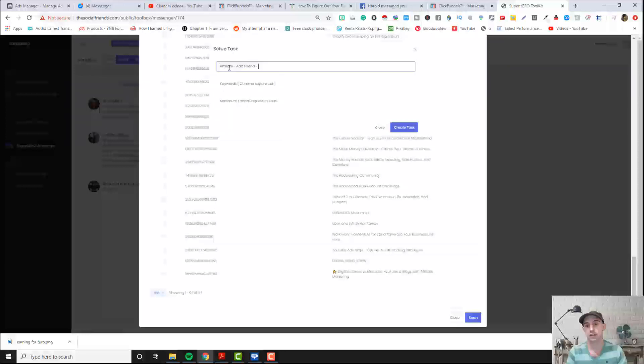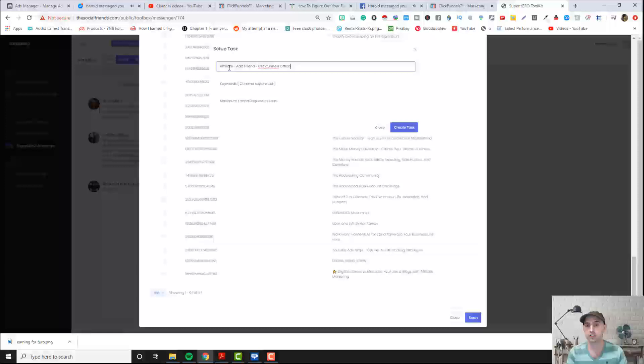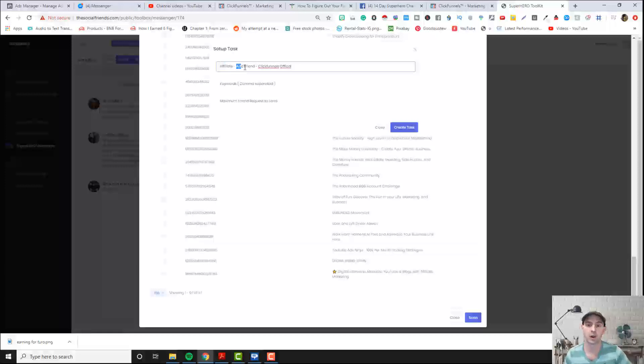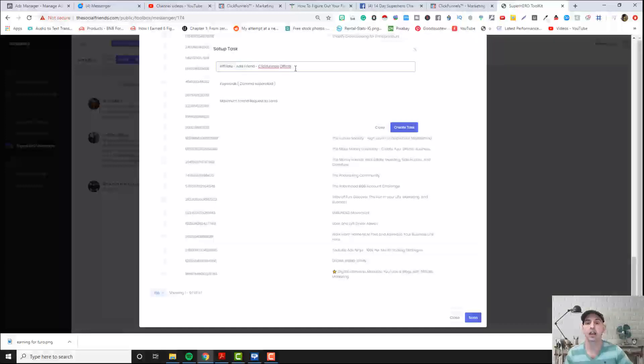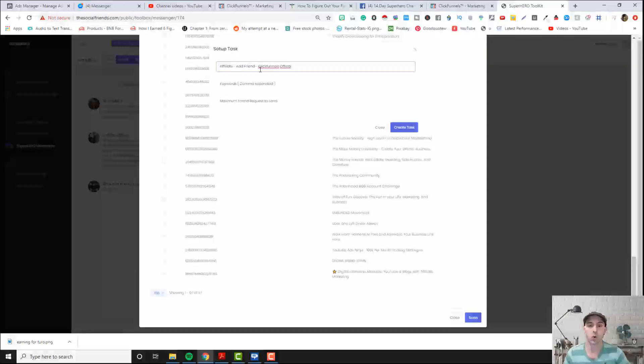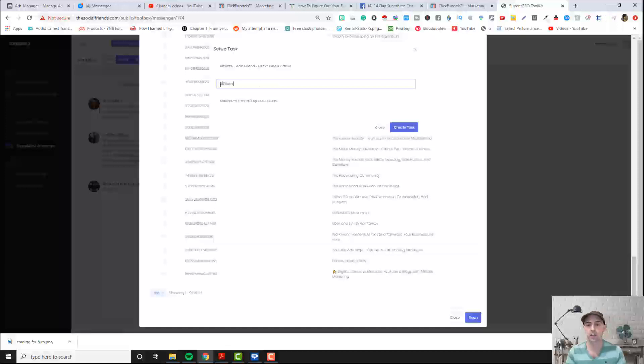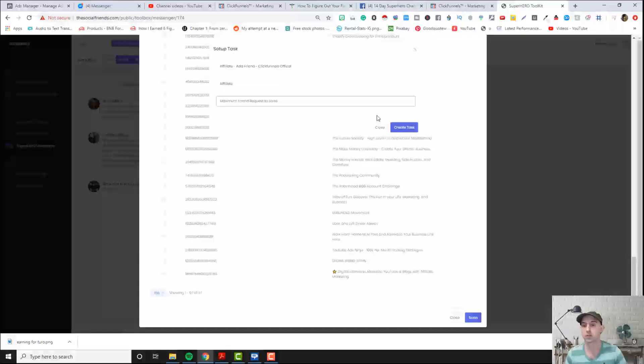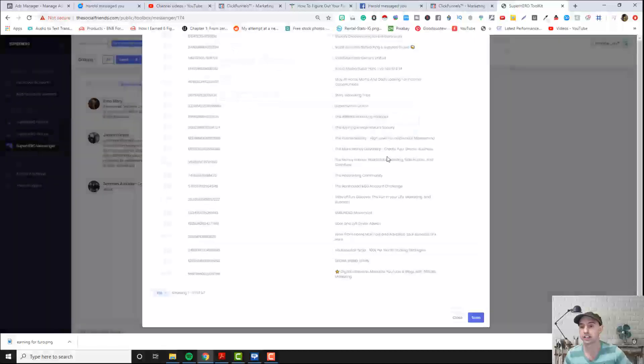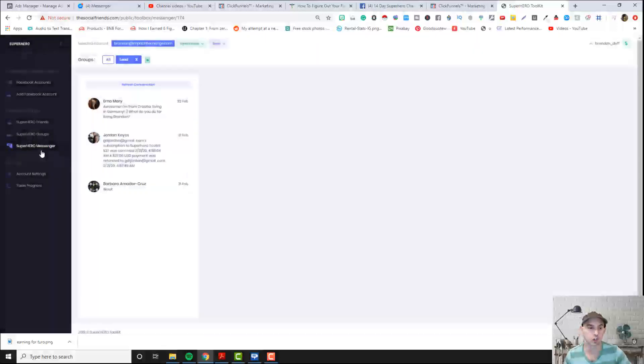And I did ClickFunnels and I did affiliate and I did add a friend and I did ClickFunnels official. So what I did was I searched for my keyword, I wanted to add friends and it was in the channel name. That's not needed, it's just for me so I know what I've actually scanned and what I've actually done. The keyword I'm looking for is affiliate and maximum I think I did it was 50.